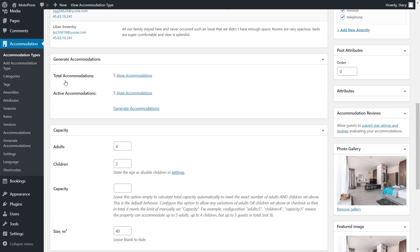Here in the capacity field, you need to set how many people in total can stay on the property. In my case, it's 4 people.